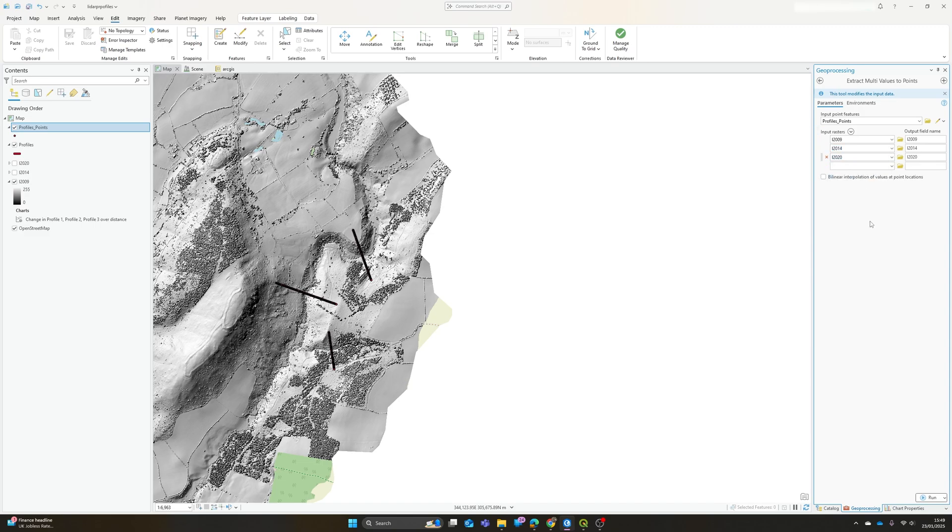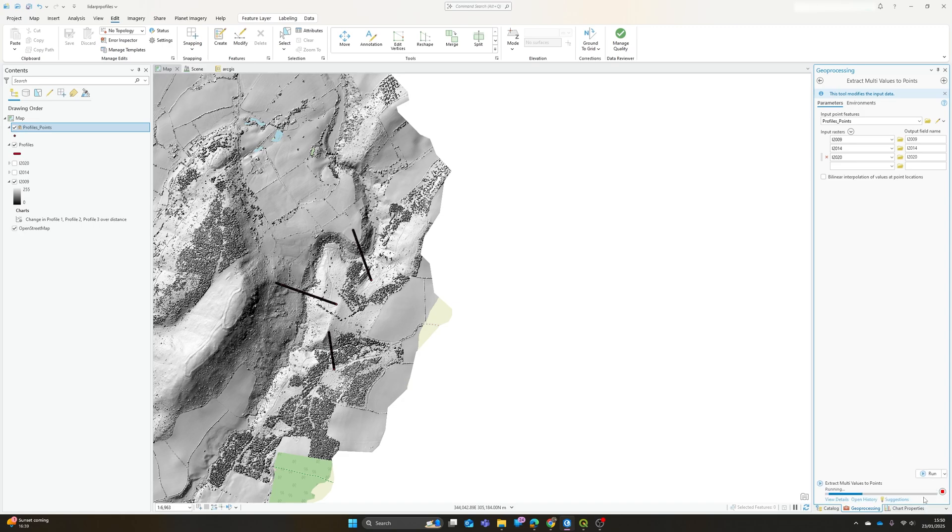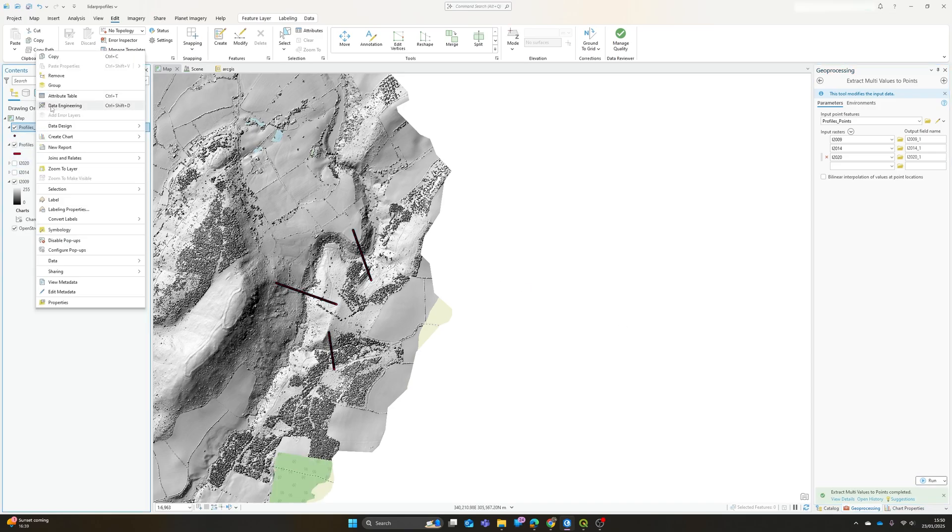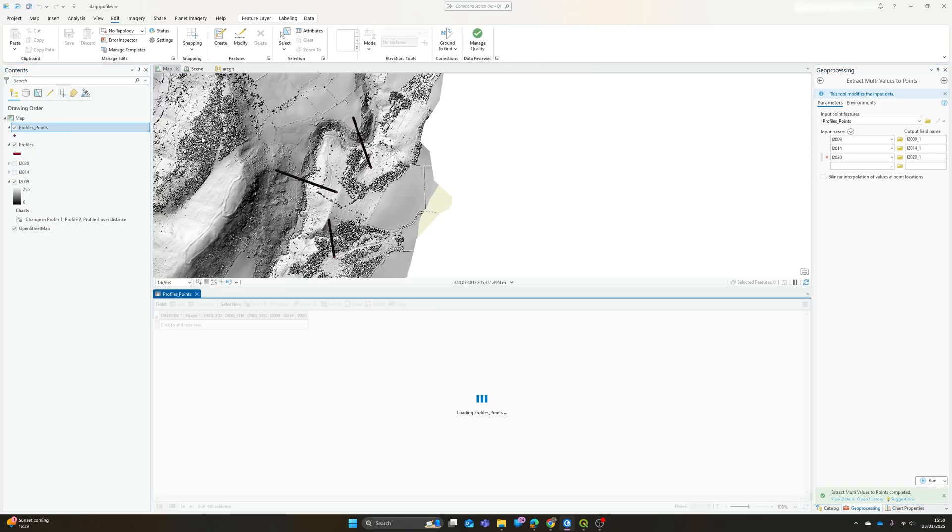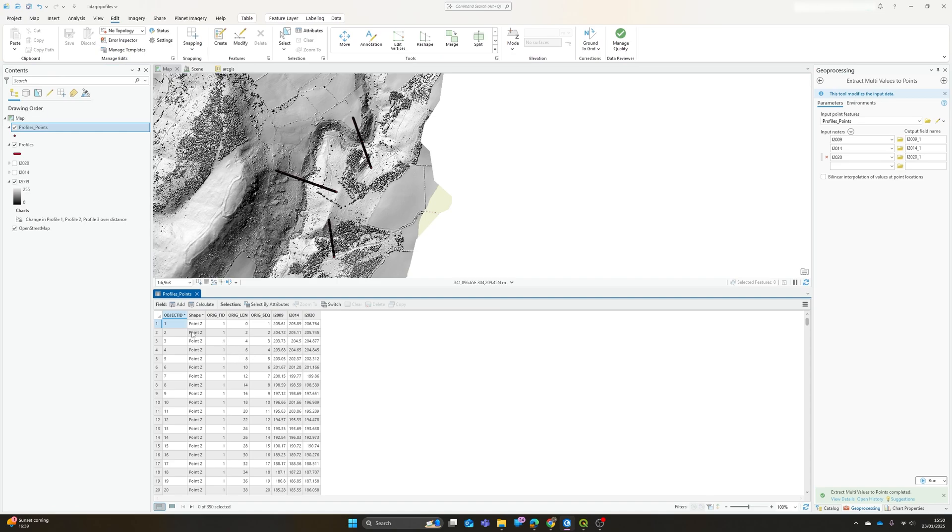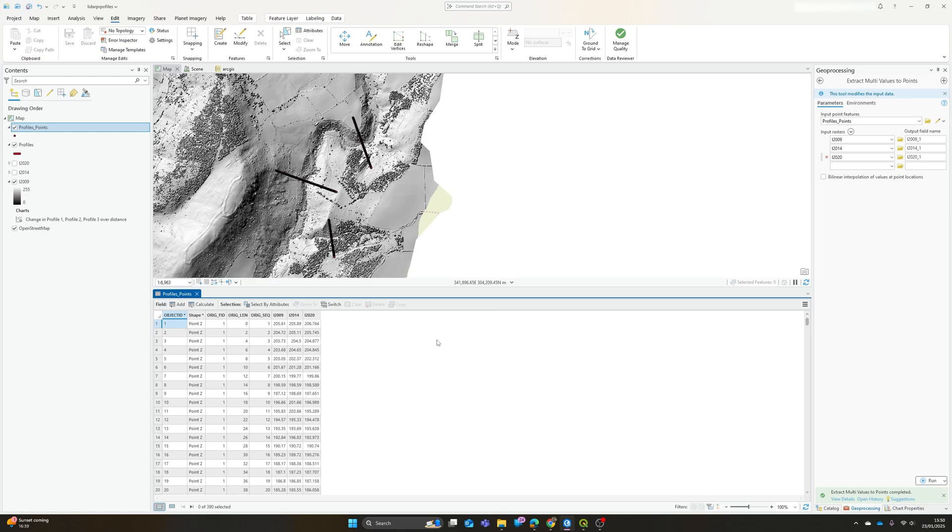We can choose to just measure the value of the cell at that point, or to use an interpolation to get a more specific point value. I'm just going to use the value at the points and click run. If I open the attribute table now you'll see, so we've now got our ID, the actual distance in meters, the sequence, and the elevation in each of those years.